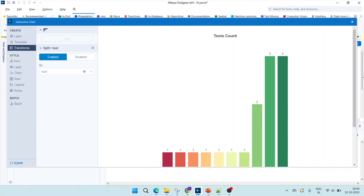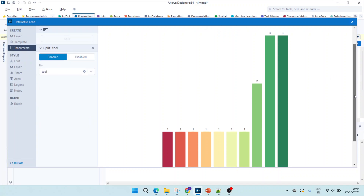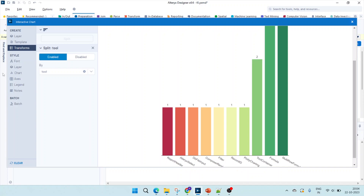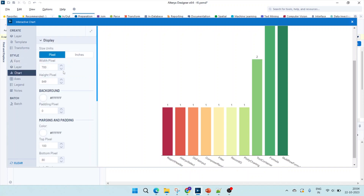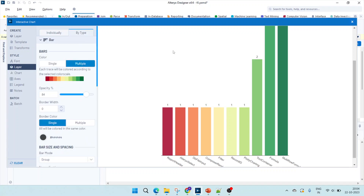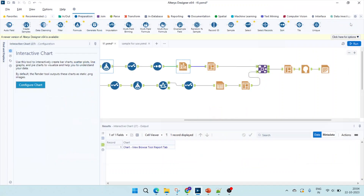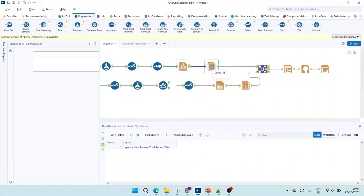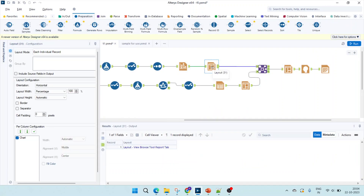In the bar graph split I've separated by tool so there are different colors, and for the color part I've used a diverging color. Under layers, by type I've used a diverging color with basic formatting. Finally, I've passed it through a layout which shows the chart in horizontal form.